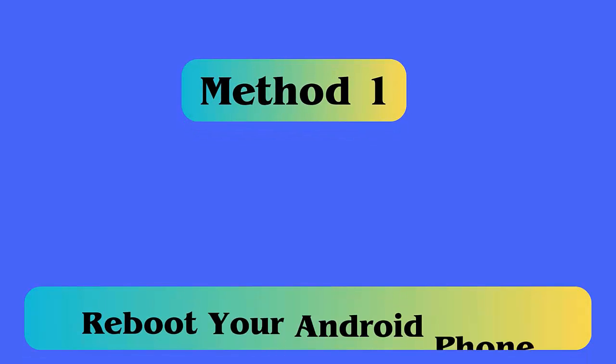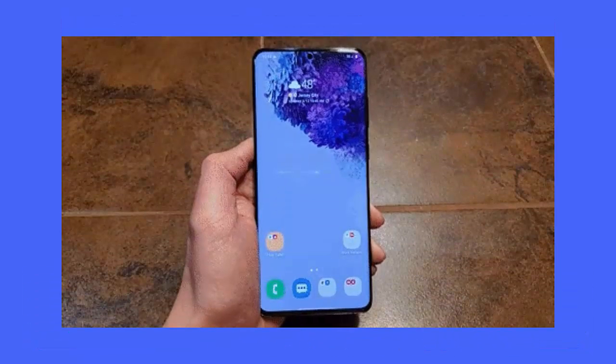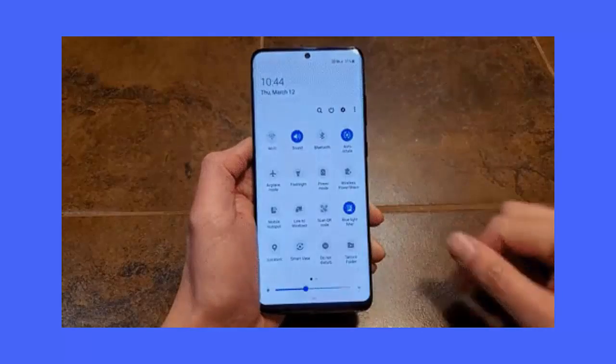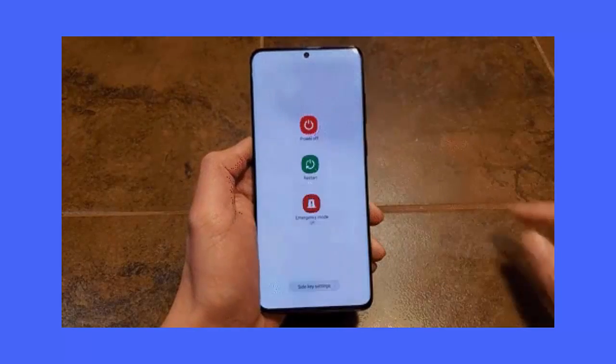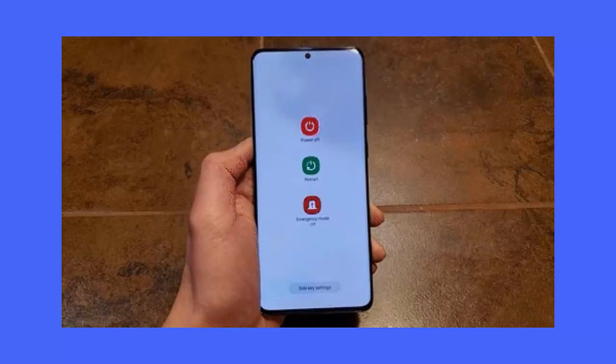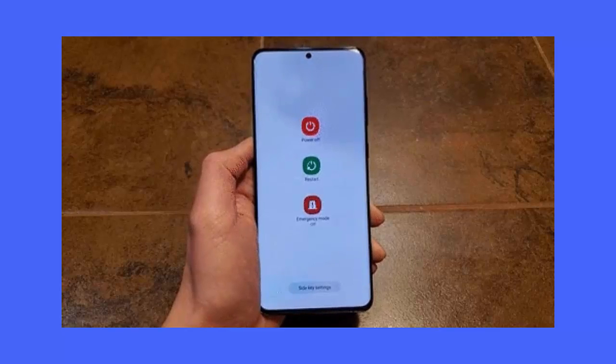Method 1: Reboot your Android phone. Follow the steps. First unlock your phone screen, press and hold power button till menu appears. Choose the power off option, wait until the device gets completely off. After 10 seconds, again restart phone.